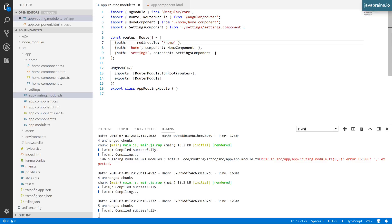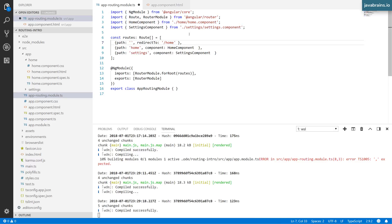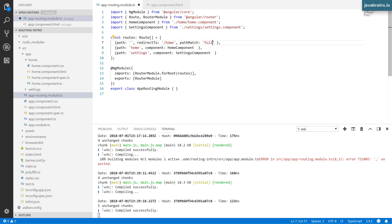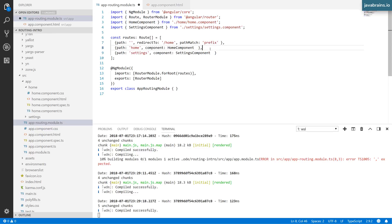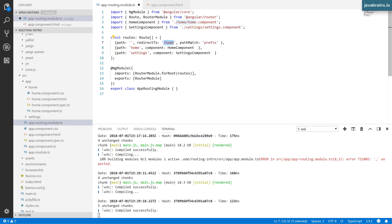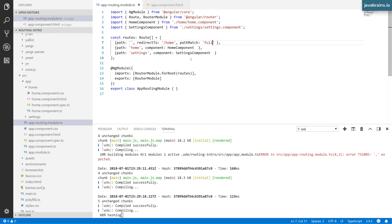By adding a slash here, I'm redirecting this URL to application slash home. I also have this property called pathMatch which takes a string value. I'll pass in 'full' because I want the path to be matched fully. There's another option called 'prefix' where it matches whatever portion you have and propagates the rest of the URL, but in this case it doesn't matter. I'll just use 'full' and save.